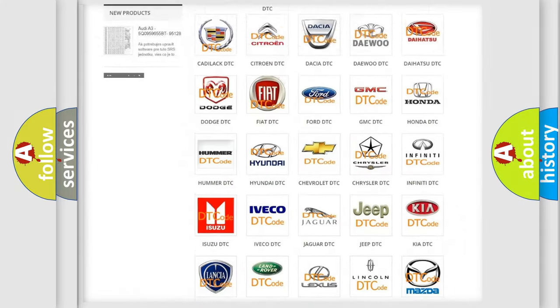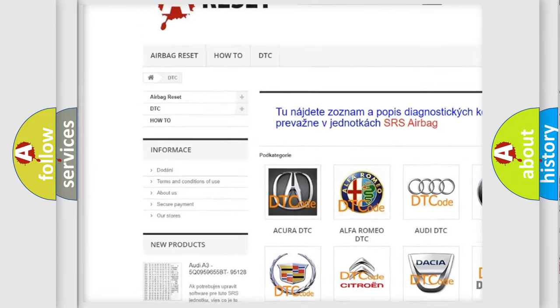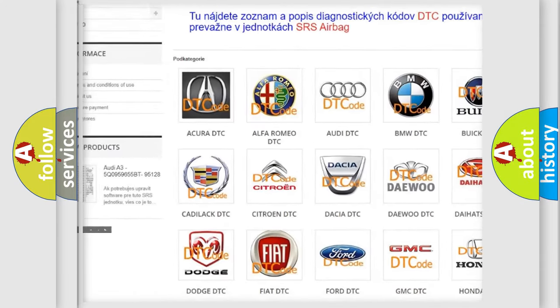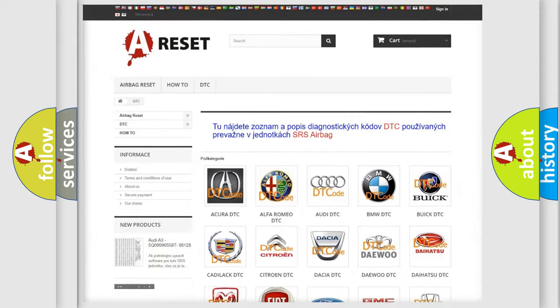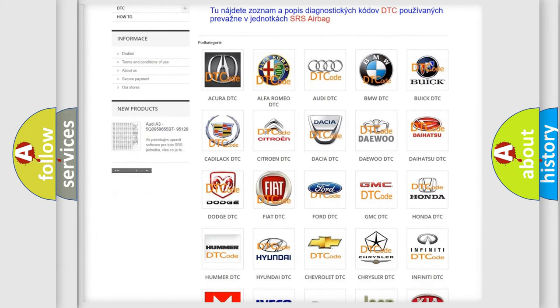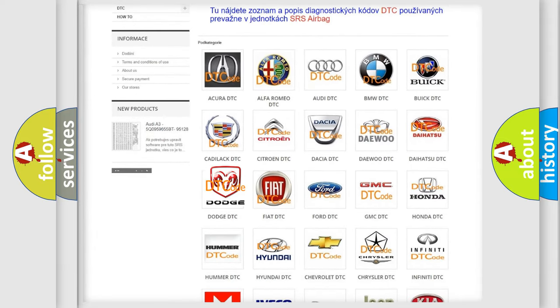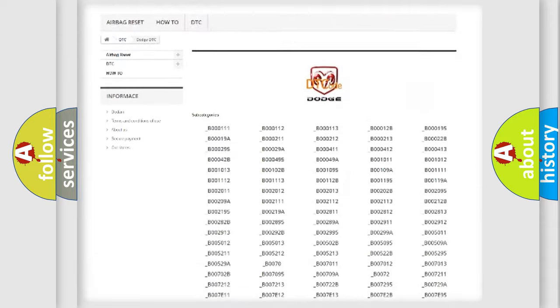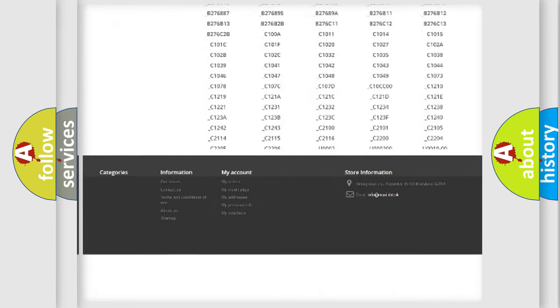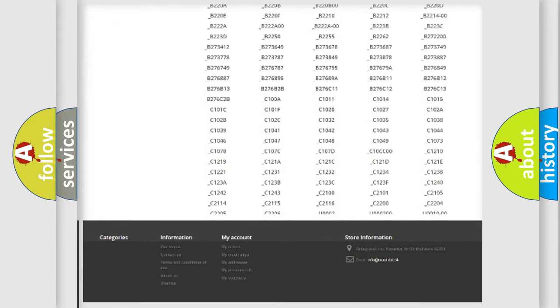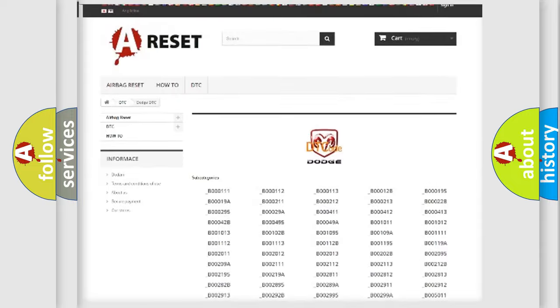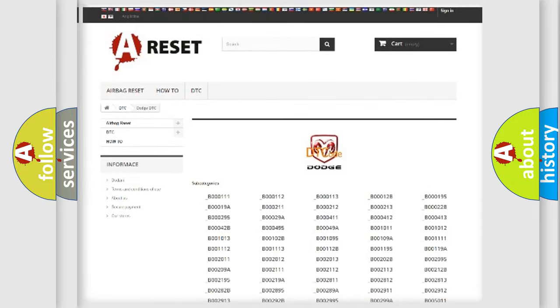Our website airbagreset.sk produces useful videos for you. You do not have to go through the OBD2 protocol anymore to know how to troubleshoot any car breakdown. You will find all the diagnostic codes that can be diagnosed in Dodge vehicles, and many other useful things.